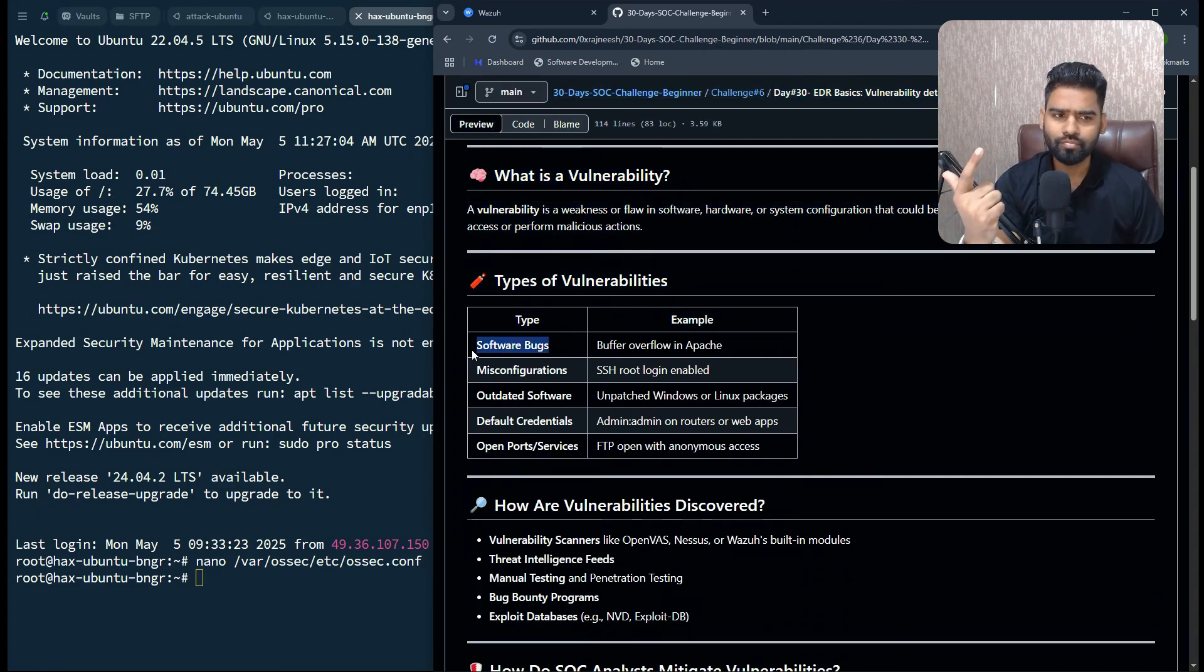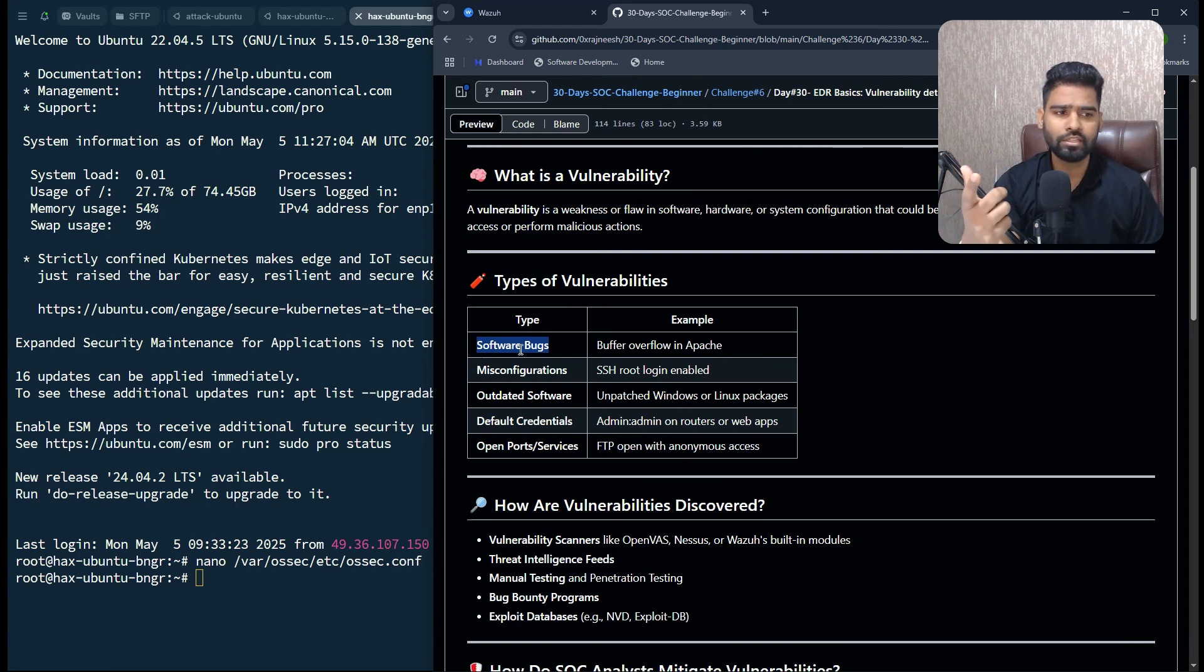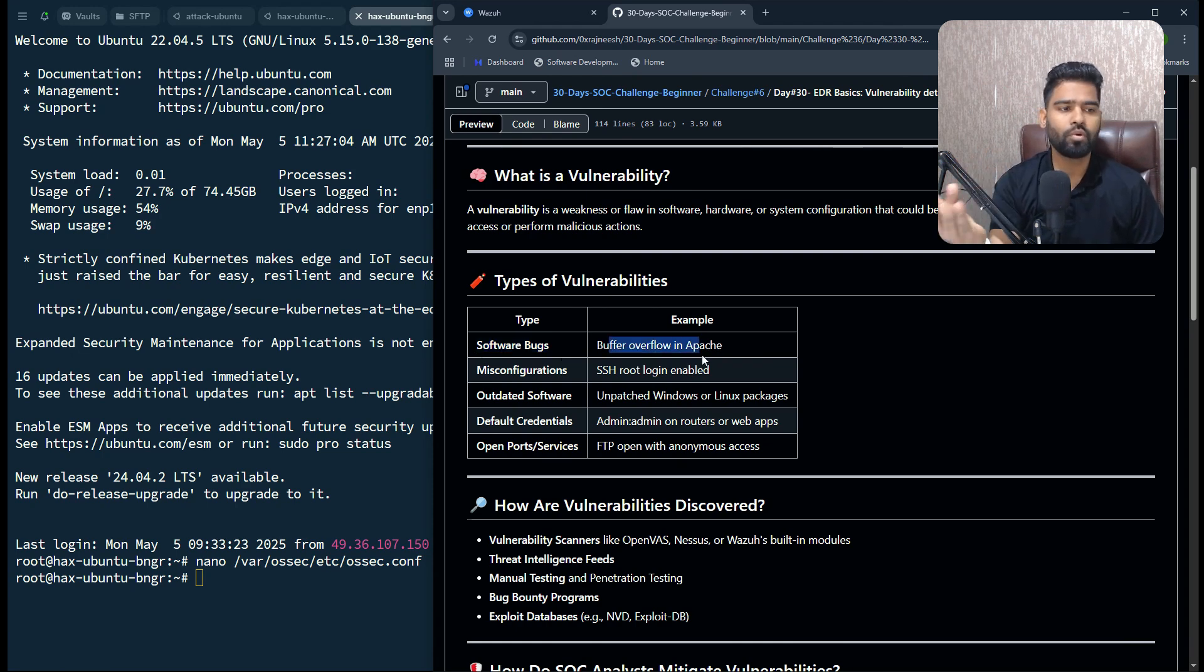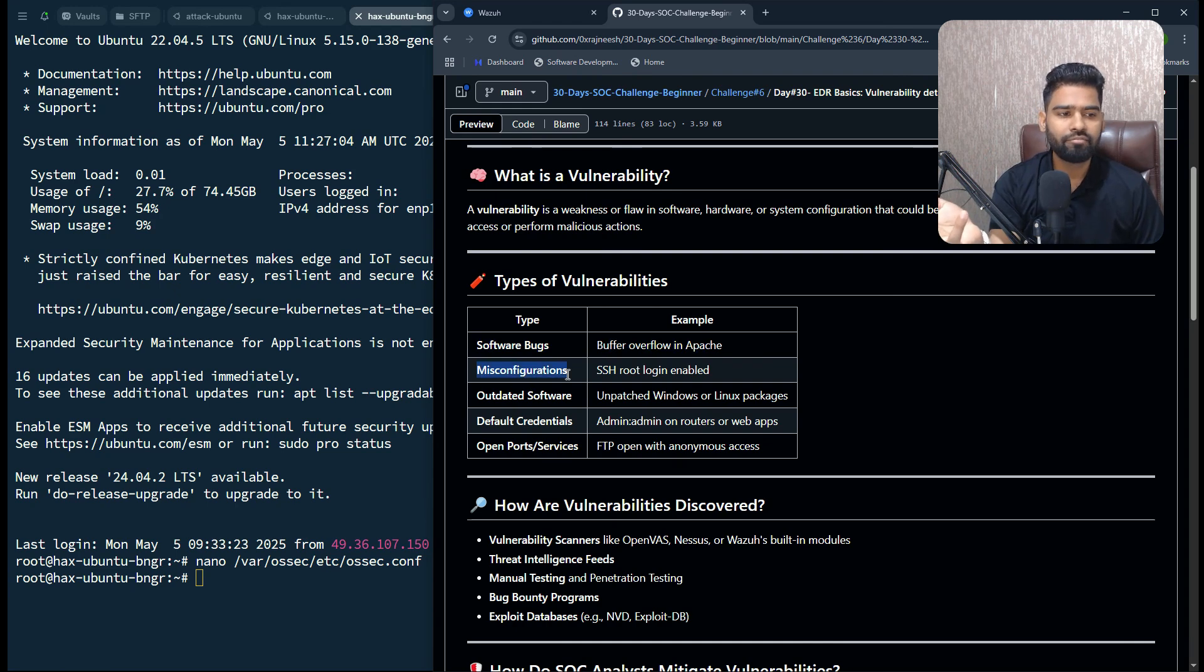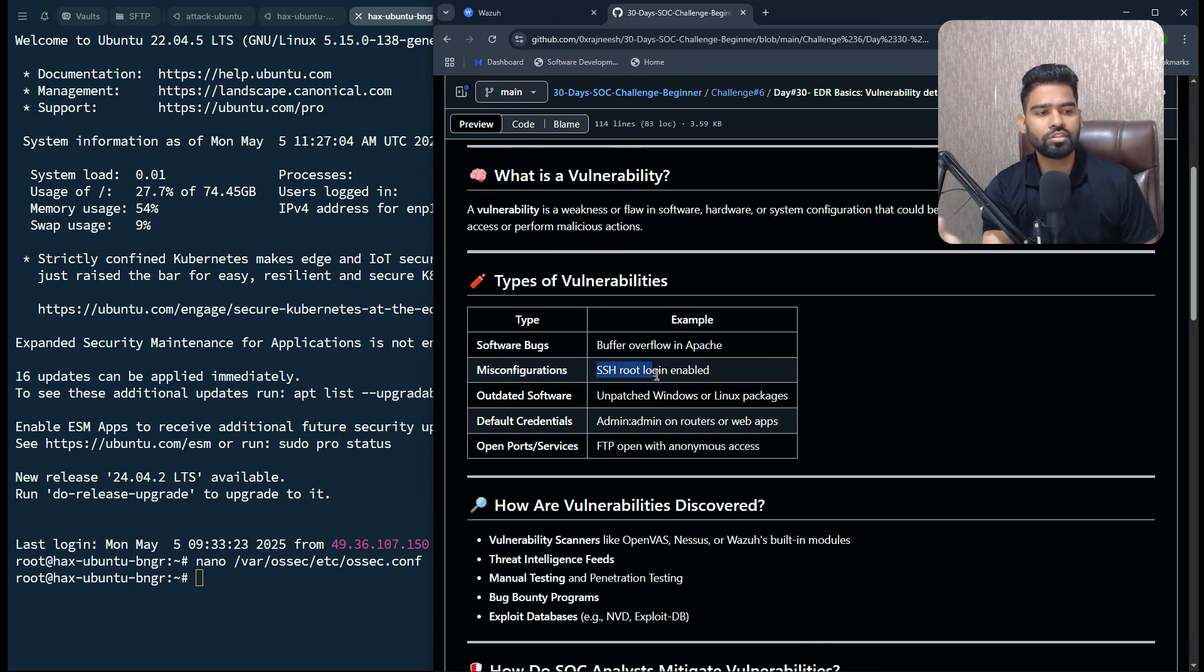There are types of vulnerability. It could be weaknesses or bugs in the software, like buffer overflow in Apache. Misconfiguration, maybe SSH root login is enabled, or maybe outdated software, so unpatched Windows or Linux machines.